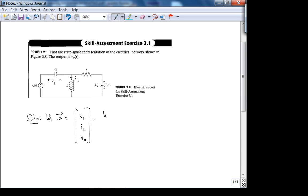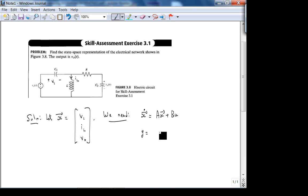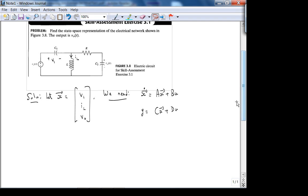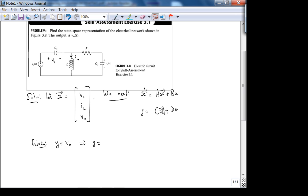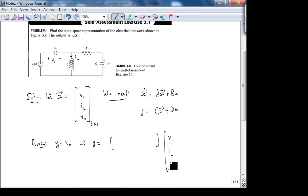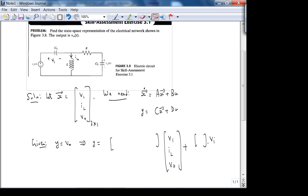What we need is the standard state space form: x-dot = Ax + Bu, y = Cx + Du. We're dealing with single-input single-output systems. Given that y is v_naught, the state vector x has three rows and one column (v1, i_L, v_naught). The C matrix is 1×3. Since y = v_naught is just the third state variable, the C matrix is [0, 0, 1], and d is zero.